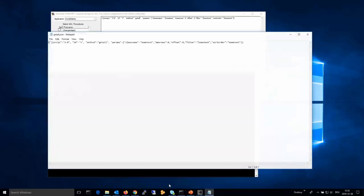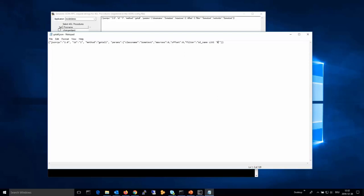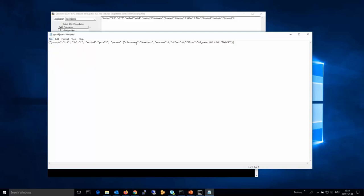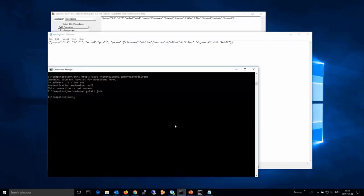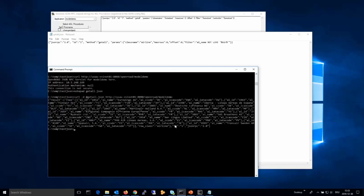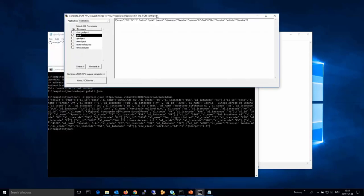I test the JSON RPC request servlet, then I edit some parameters. In this case, the 'get_all' 4GL procedure has a filter parameter and a class name parameter. The class name specifies which kind of objects I want to select — in this case, those are airline objects. The filter basically defines the WHERE condition. I then send the request from this file to the server application and get the corresponding results.